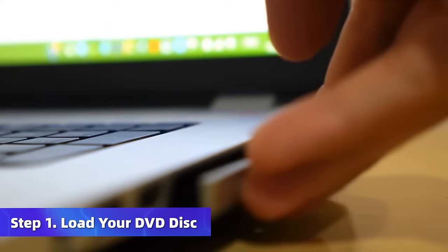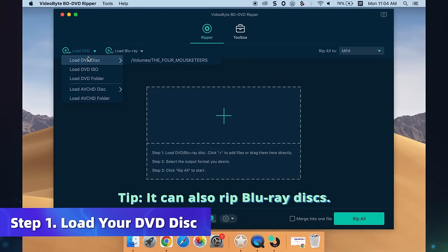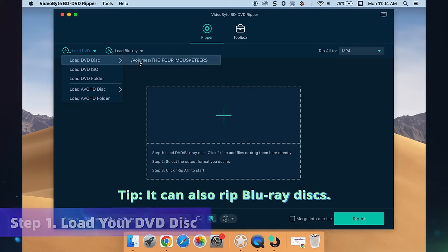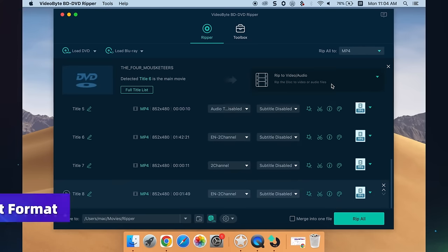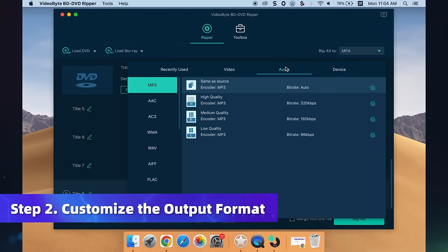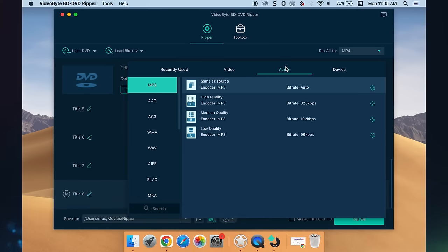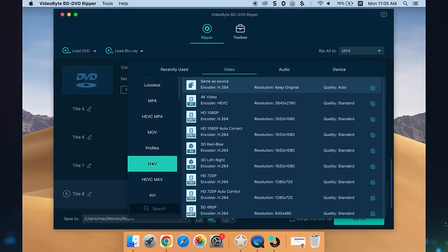Insert your DVD disc into the drive and launch VideoByte BD DVD Ripper. Click Load DVD to upload the files. Select Rip to Video or Audio, and tap Rip All To to select the output format. Over 300 mainstream formats such as MP3, MP4, MOV, and MKV are available for choice.